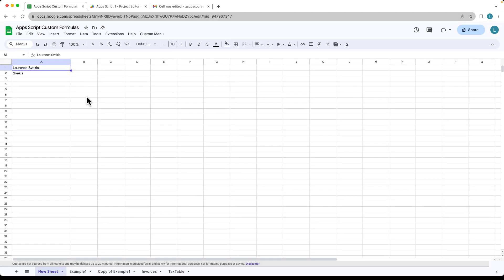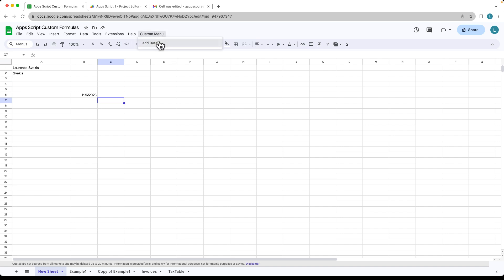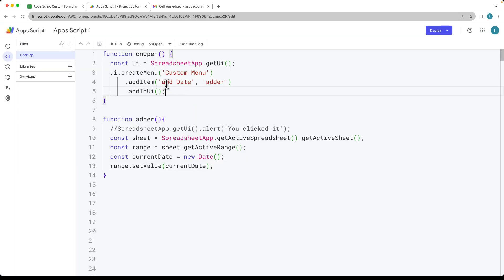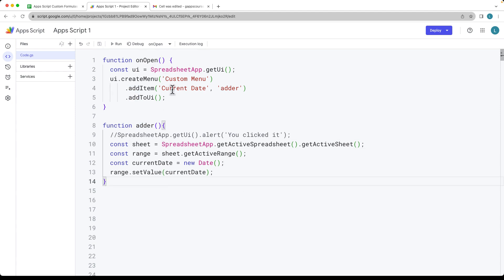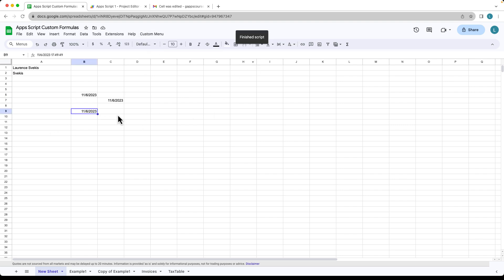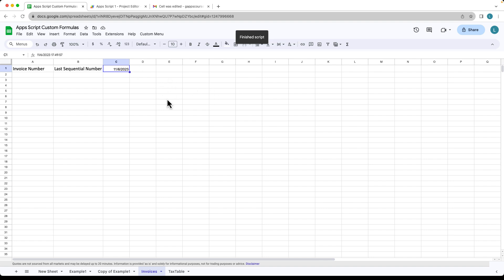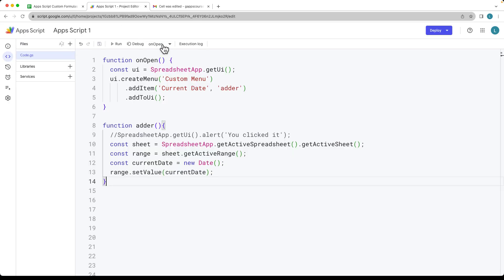Now we can go into the spreadsheet, select any one of the cells, open the custom menu, and run the script. That will add in whatever the current date is. You can also go into different cells across the spreadsheet, and it will add in the date into those as well.